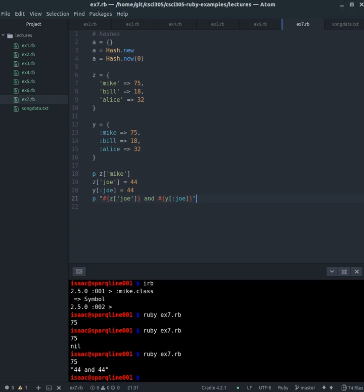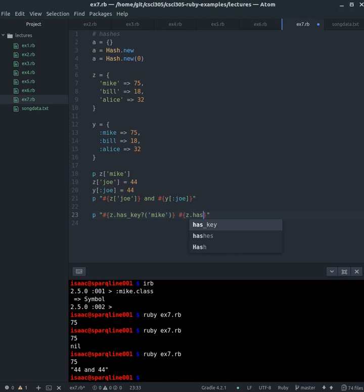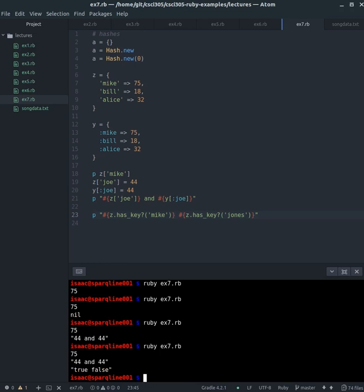Now, we can also, let's say we create, we can also test whether something has a key, right? So, if we want to, we can say p does, z dot has key, question mark. So, if you're looking through the API documentation, and you happen to see any methods that have a question mark, it's a Ruby convention that, any type of boolean method, or boolean function, always has the question mark at the end of its name. So, that's just for clarification, z dot has key, Mike, and that should return true. So, we'll go ahead, and then, maybe we'll add one more in there. z dot has, key, and we'll say Jones, right? Just to run that. And we see true and then false.